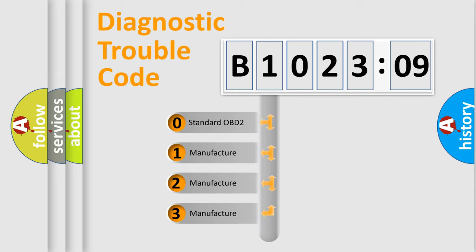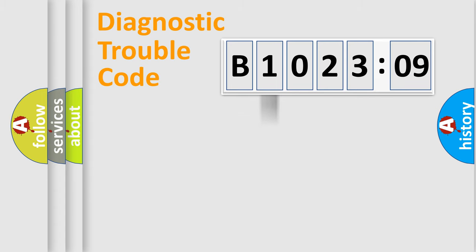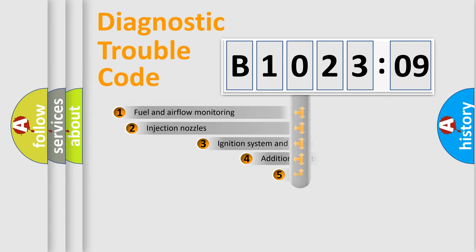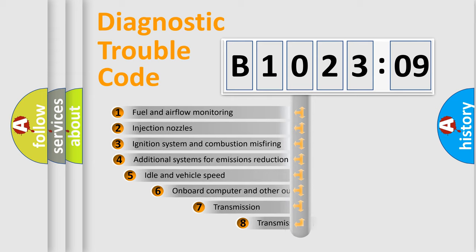If the second character is expressed as zero, it is a standardized error. In the case of numbers 1, 2, 3, it is a more prestigious expression of the car-specific error.